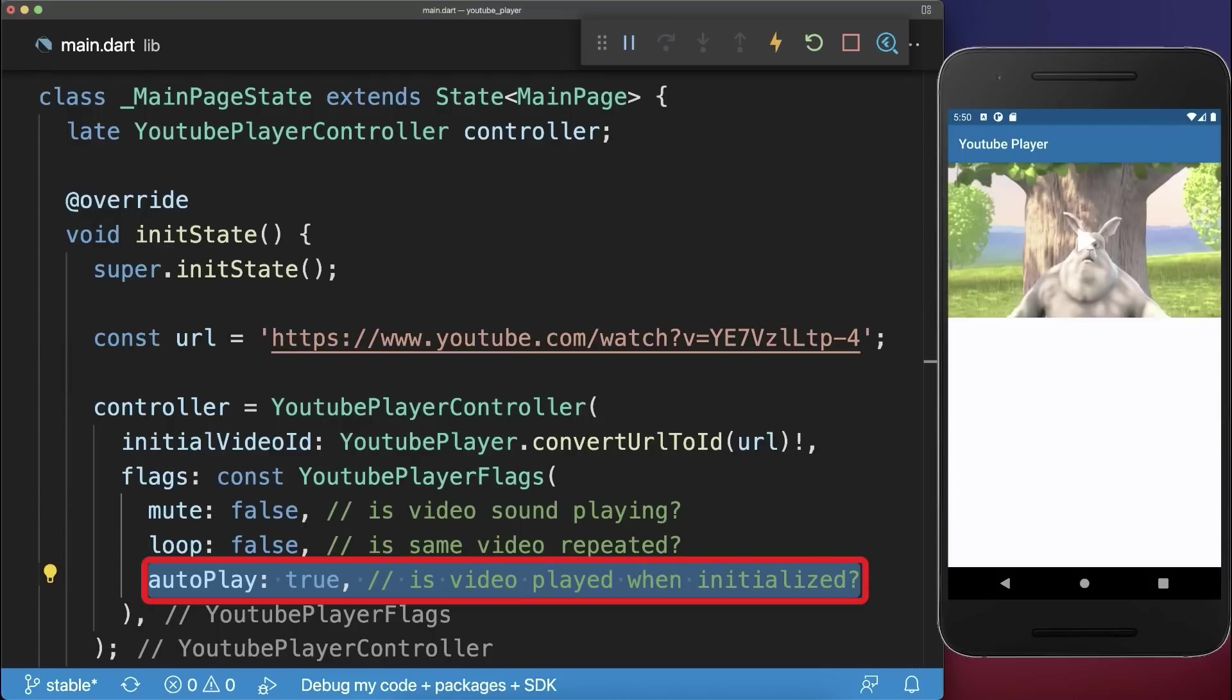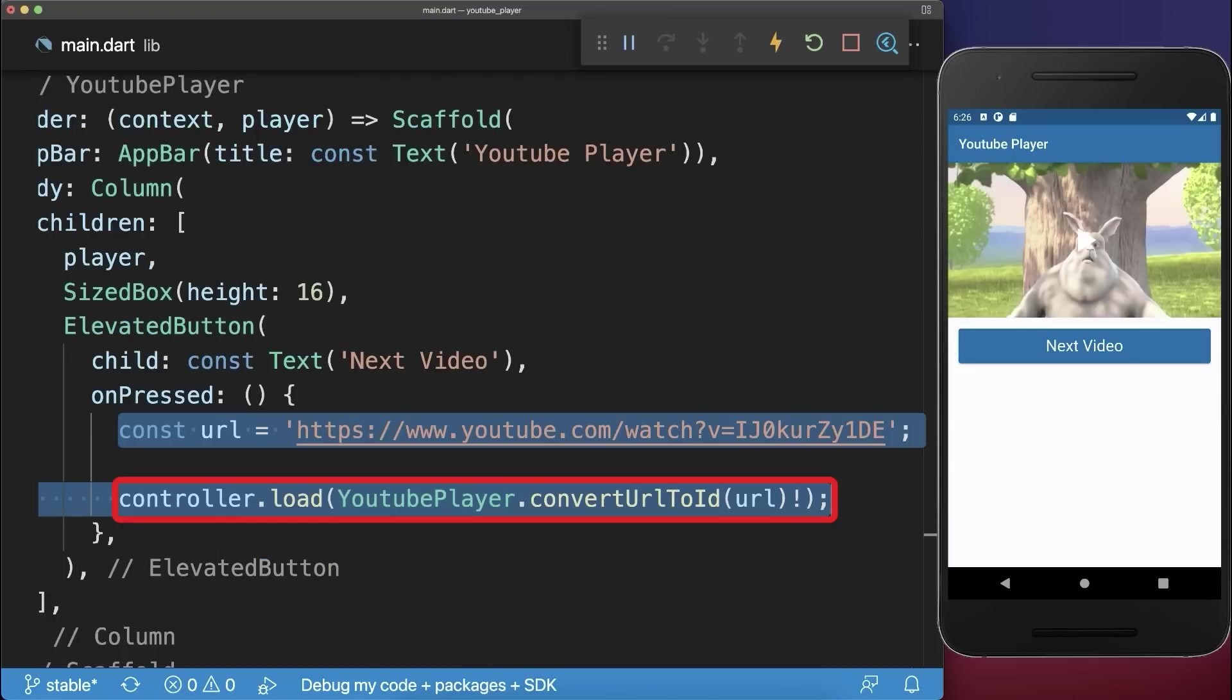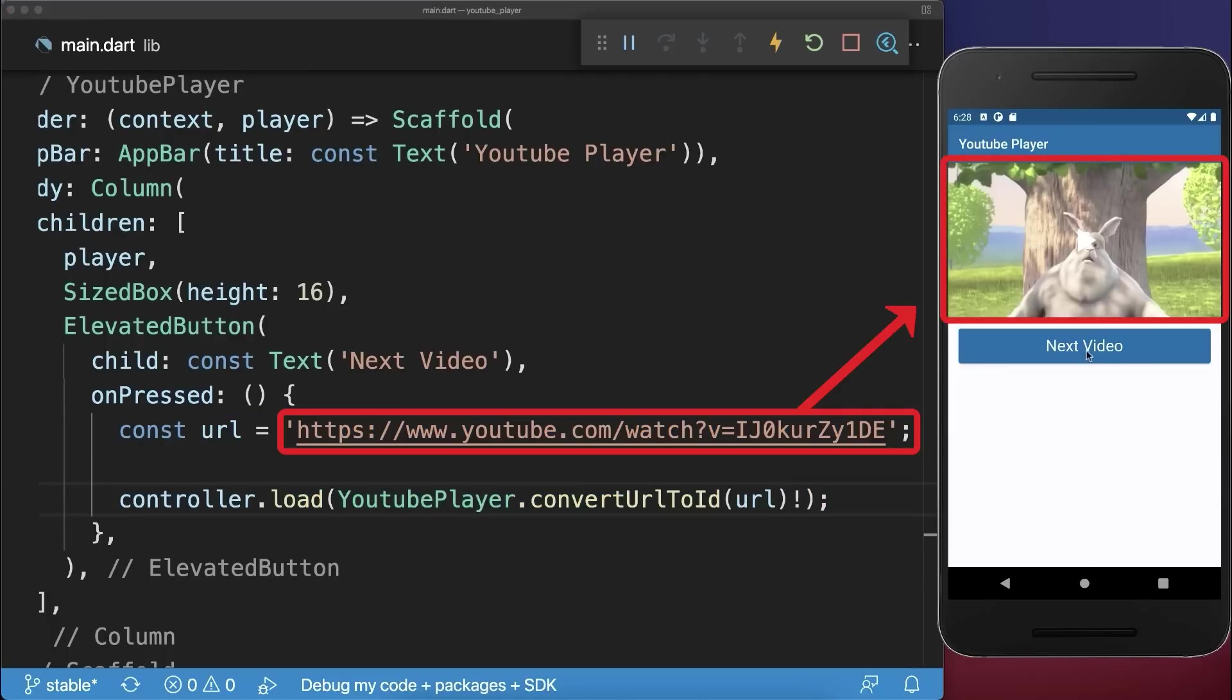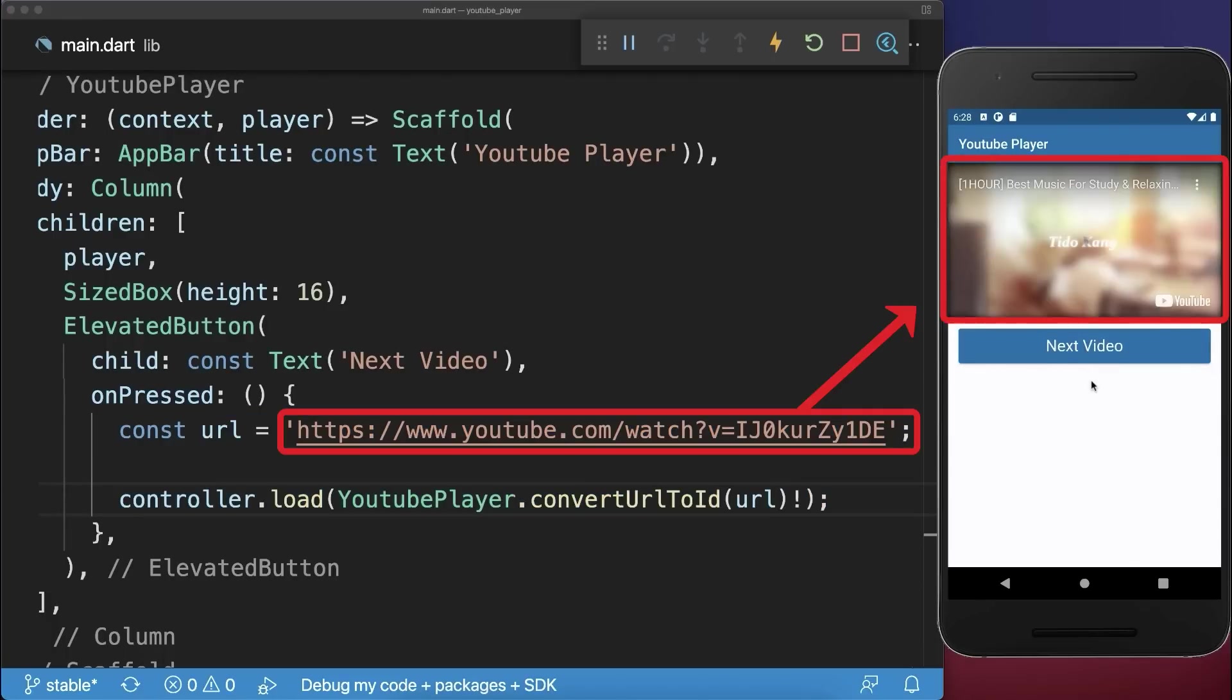Next you can use the controller to load a new YouTube video. As a result if we click on this button then it loads and also plays the new YouTube video.